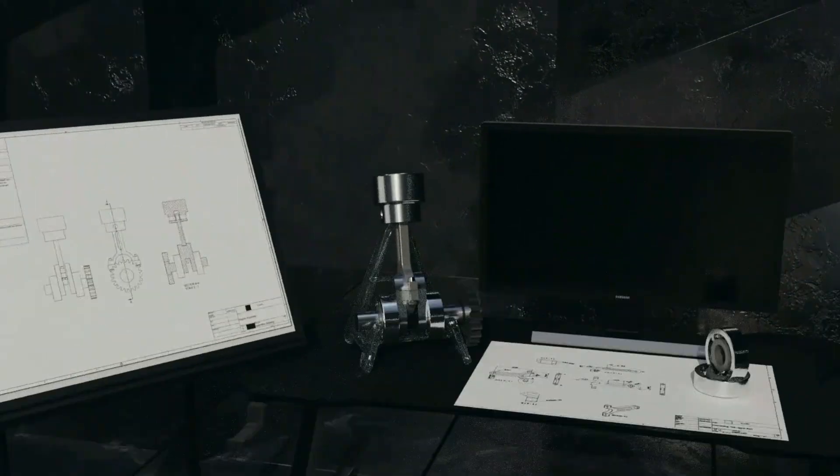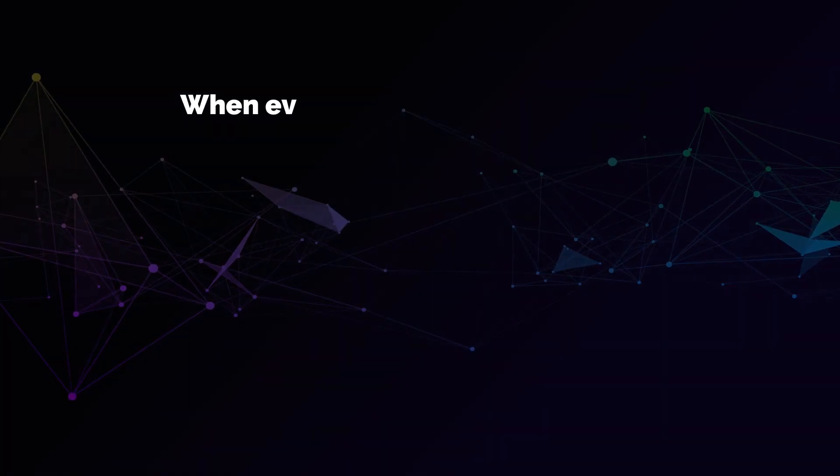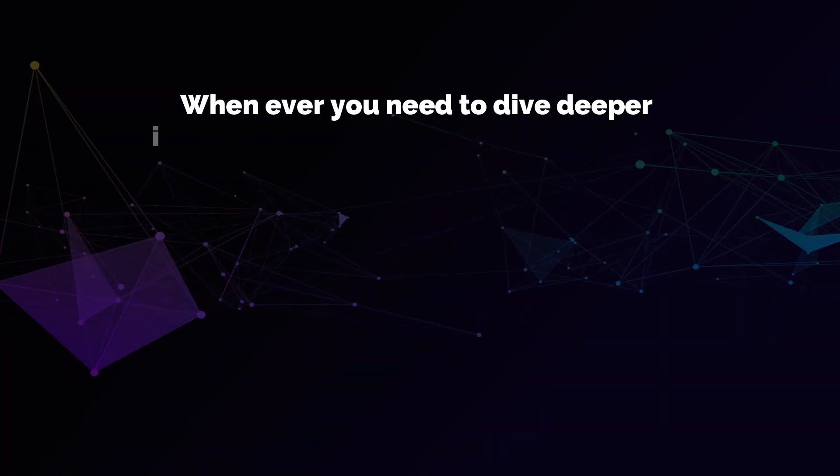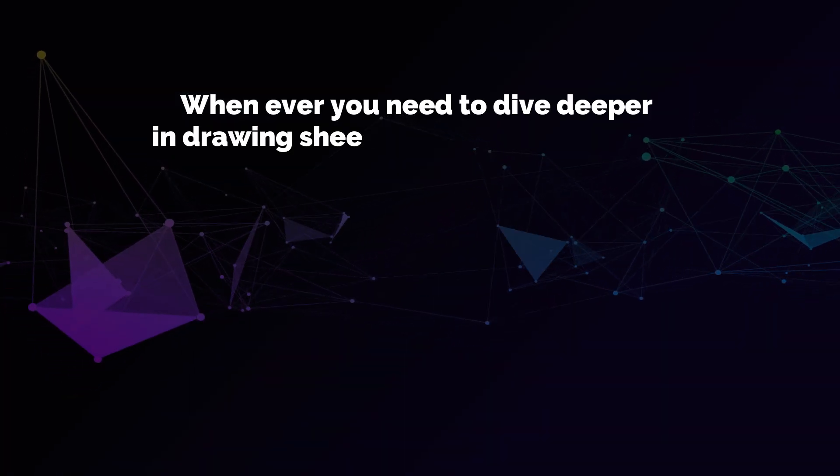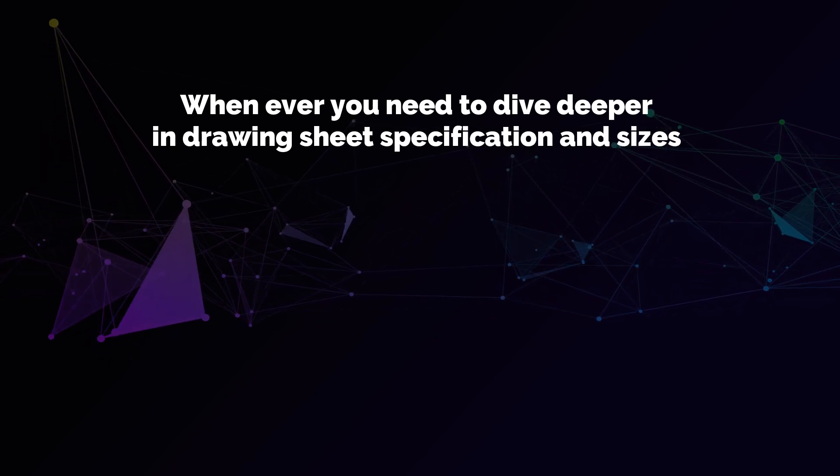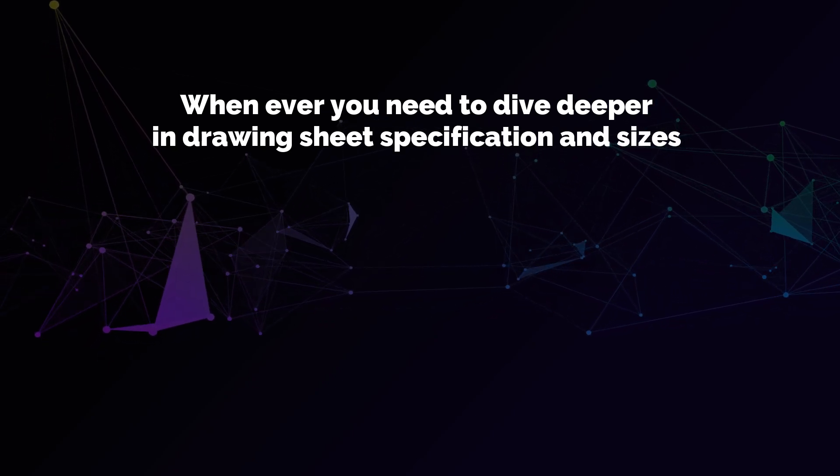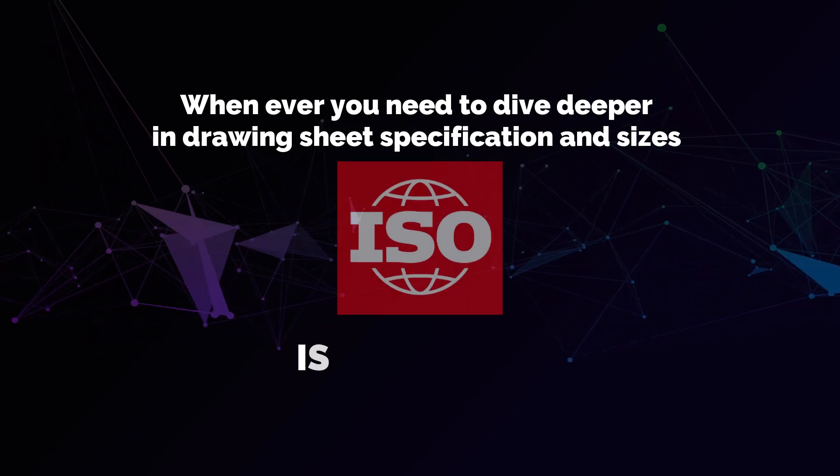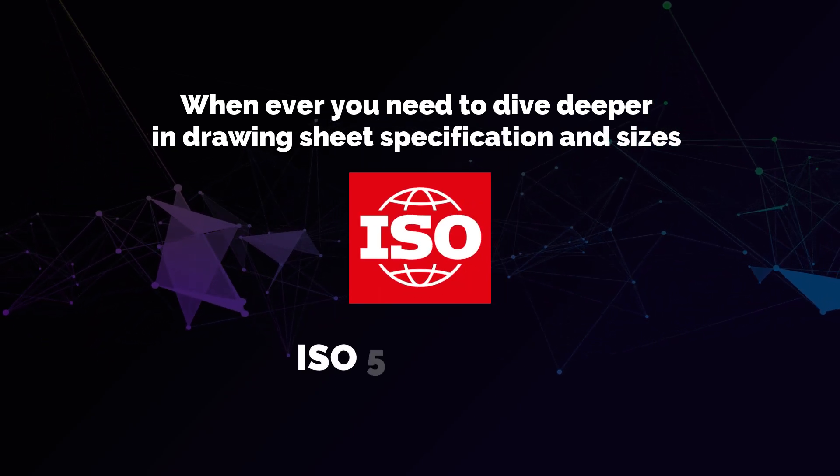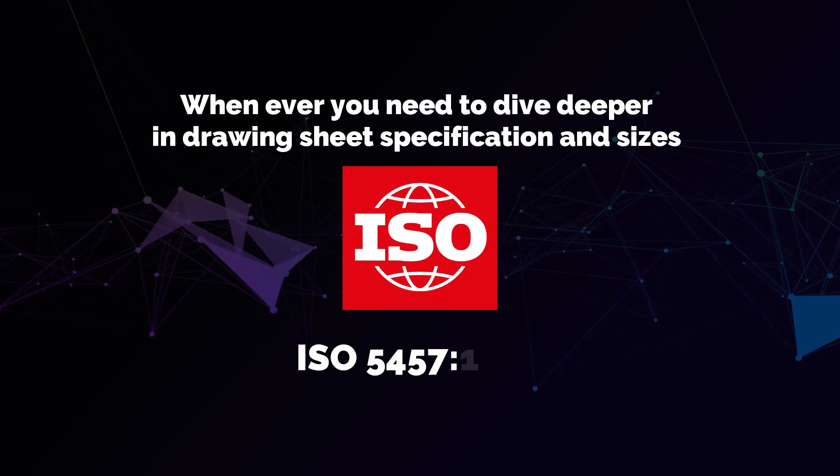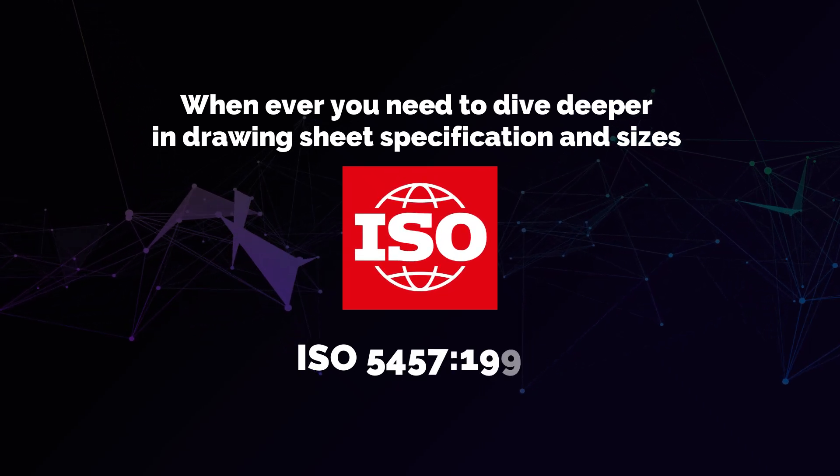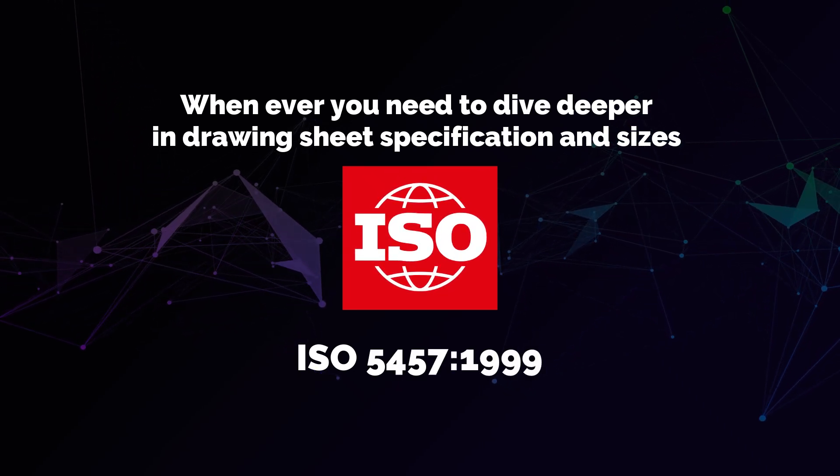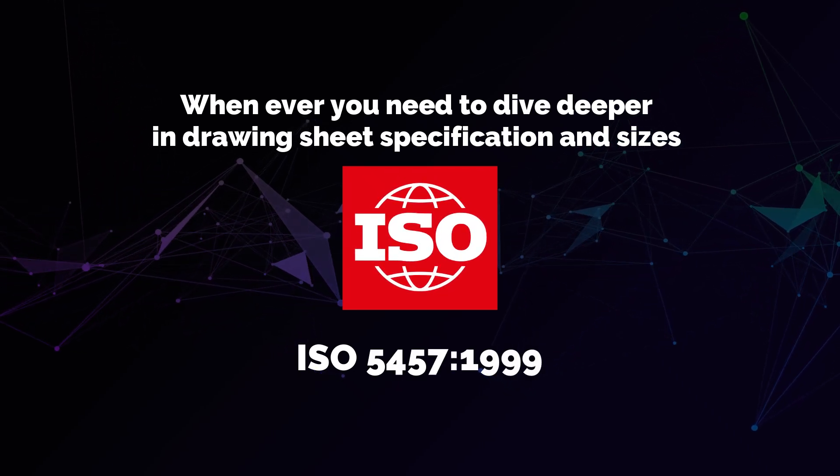The key thing to know is that whenever you need to dive deeper in drawing sheet specifications and sizes for any reason, the standard guiding is ISO 5457:1999. This is where you should be looking.